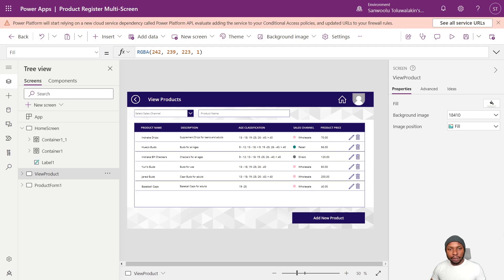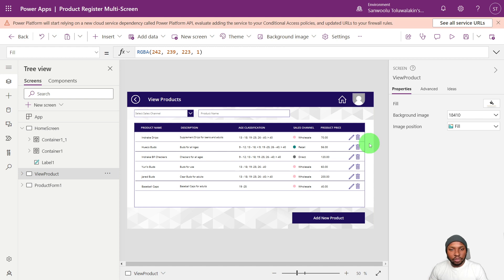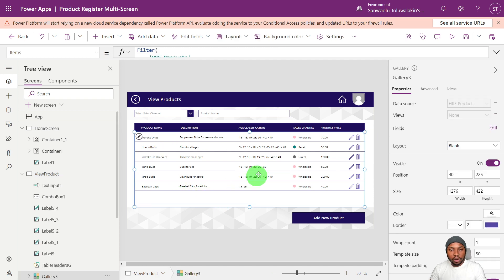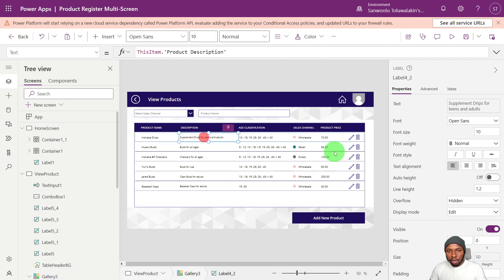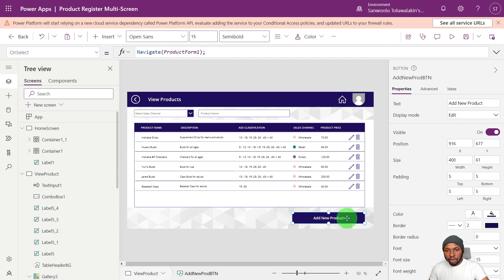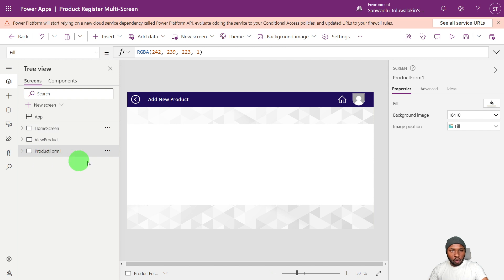Now we're in Power App Studio. We have a simple app that handles product management. There is a product management table on Dataverse where we are writing and reading data from. We have a simple gallery on the view screen that gets data from the HRE product table, with some labels and a button to add a new product. Clicking that directs us to a new page — the product form page — where we are going to be adding our form.